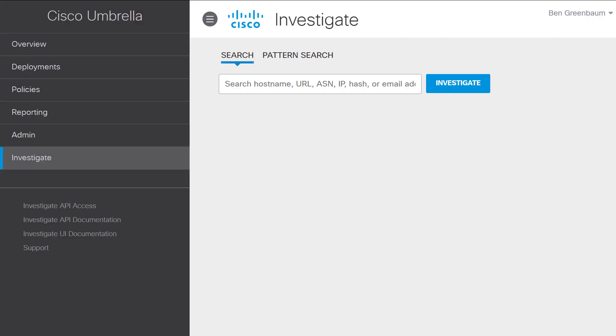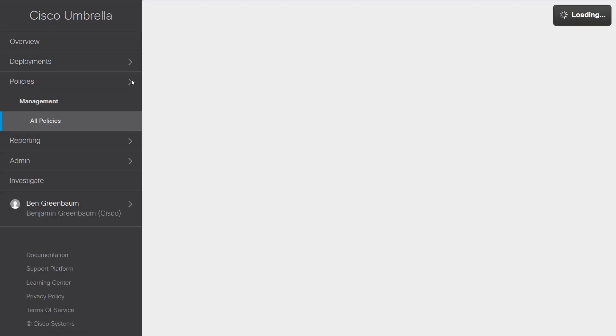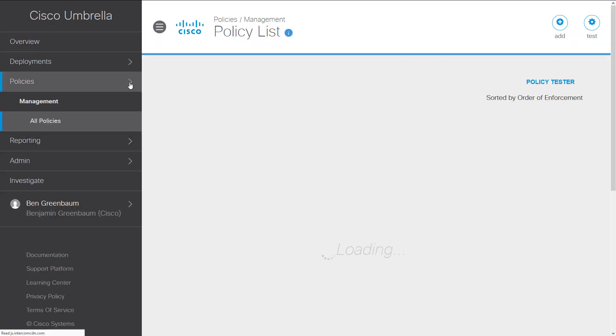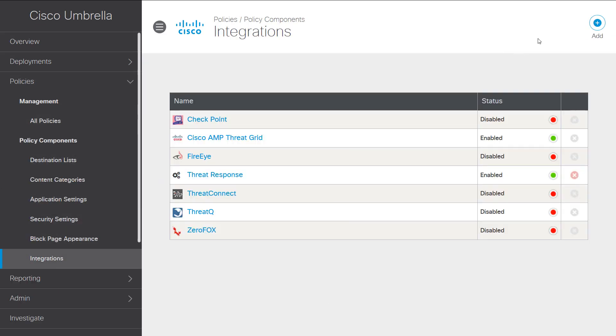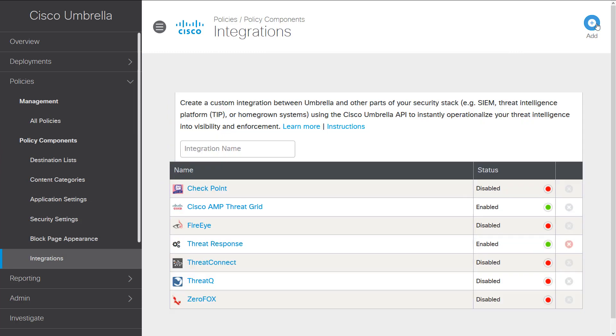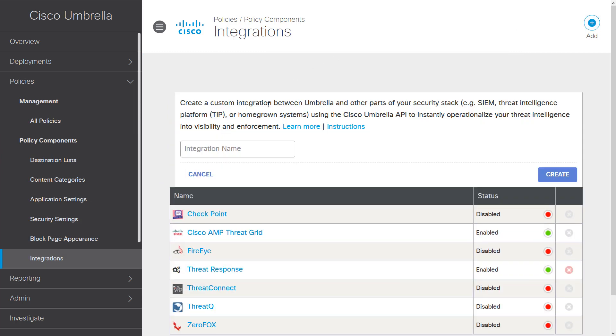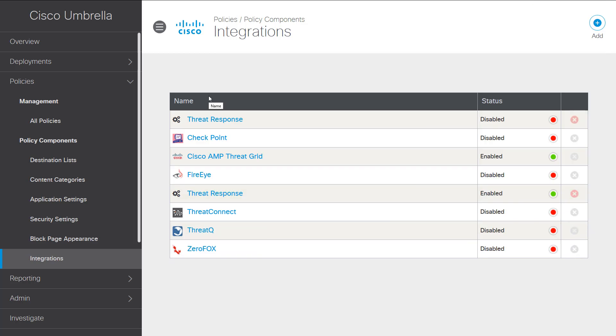The next thing we're going to get out of the Umbrella user interface is the Enforcement key. Now this is only available if you have access to the Enforcement API that comes with platform licensing. But if you have that, go to Policies, click the drop-down arrow, all the way at the bottom, go to Integrations. Up here in the top right, click the Add button, and you'll get the opportunity to create a new integration. Name it, click Create, and now you'll see it in the list of integrations.